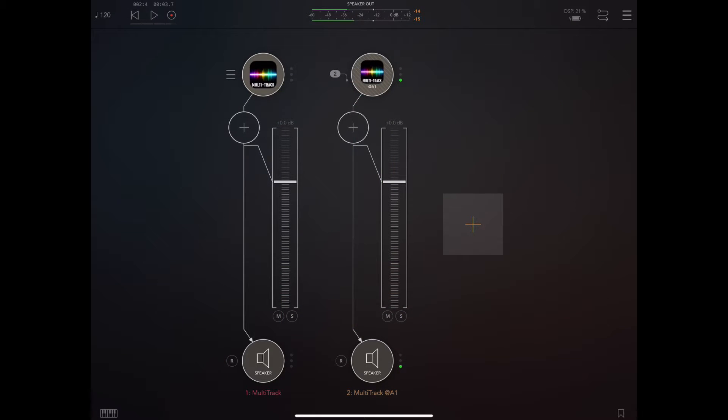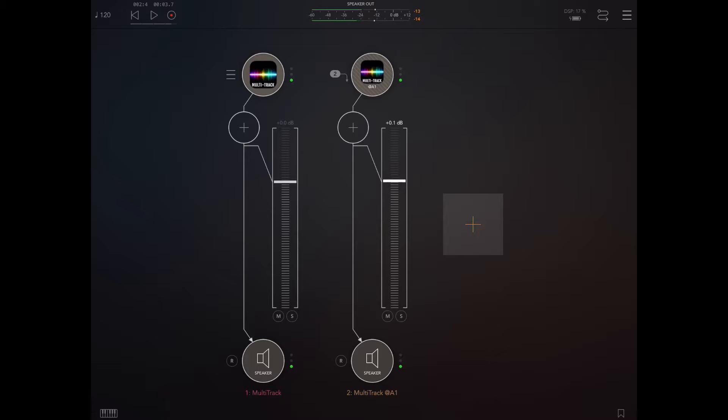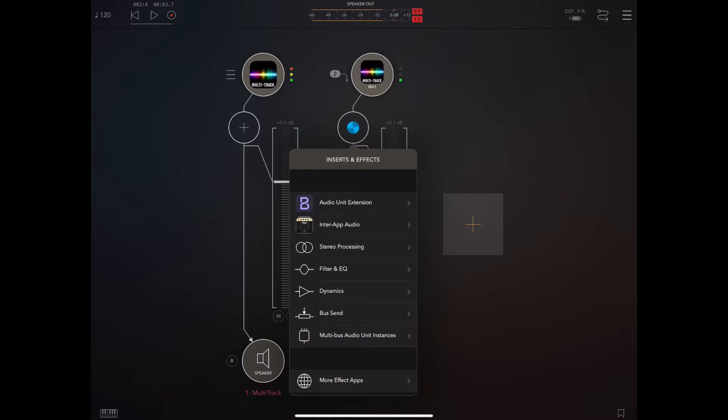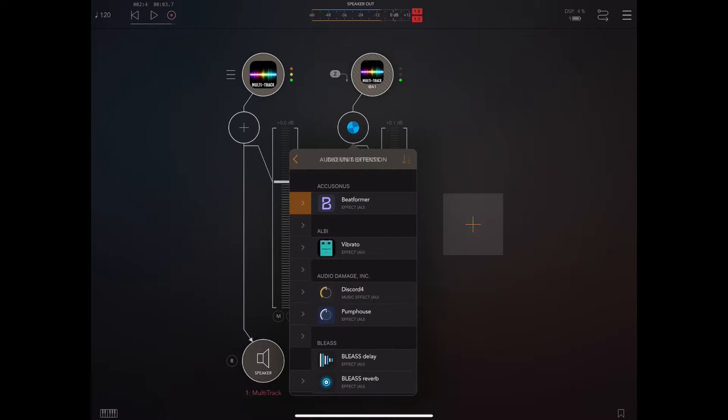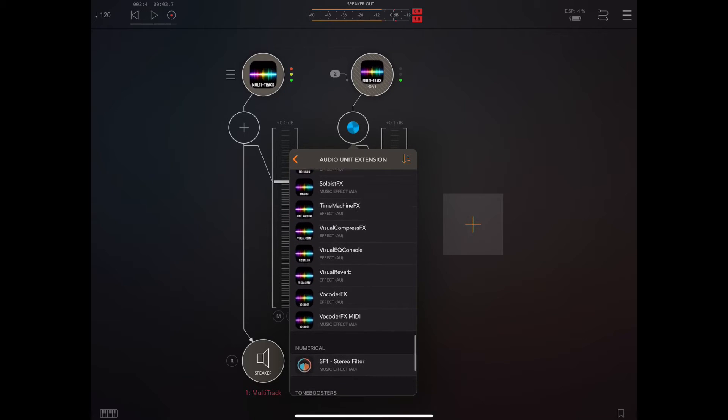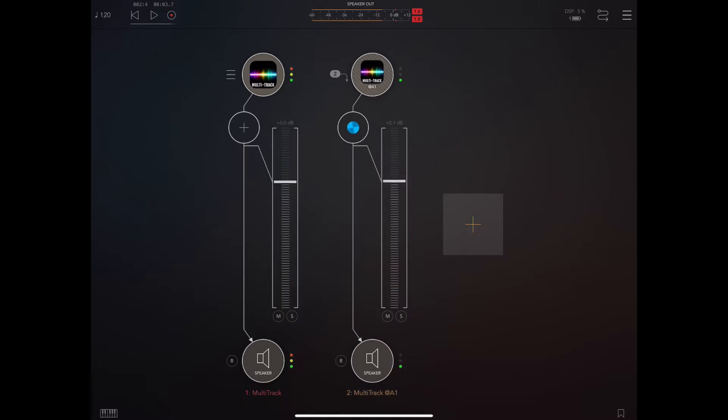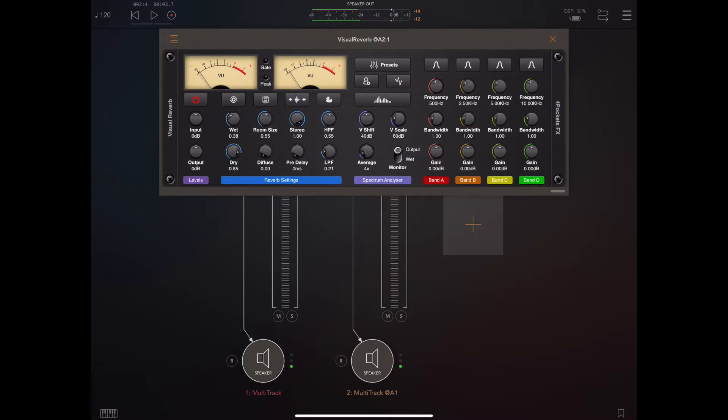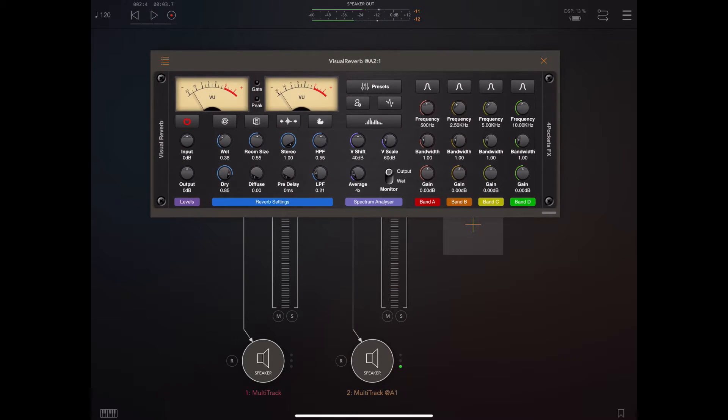And now if we go and press play we can hear the sound of the guitar coming through that secondary channel. So let's go and add a reverb to that channel and have a play. So we'll use my visual reverb and just have a play with that.